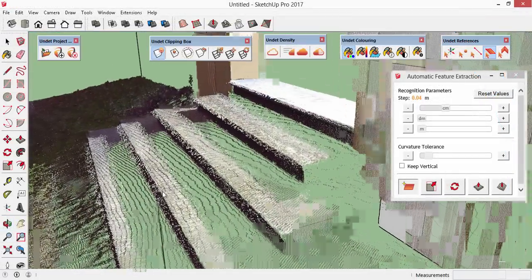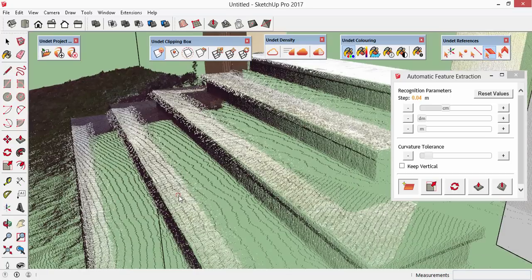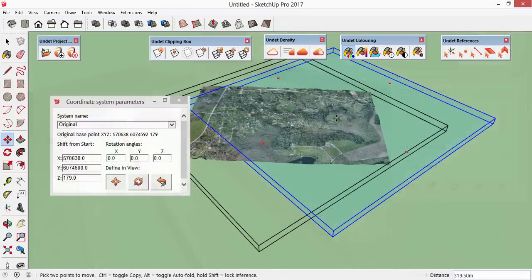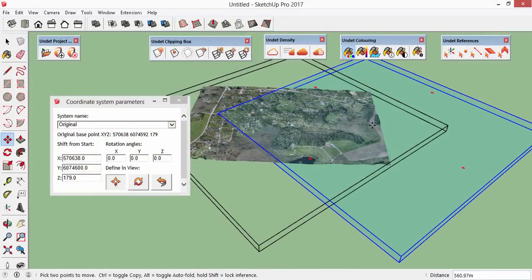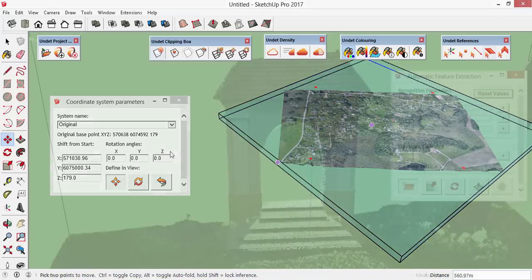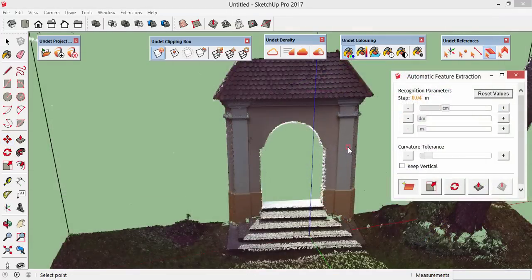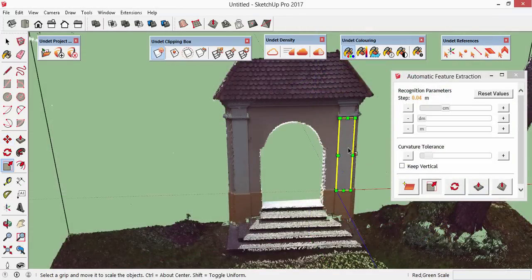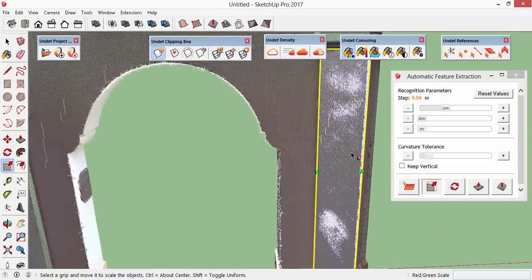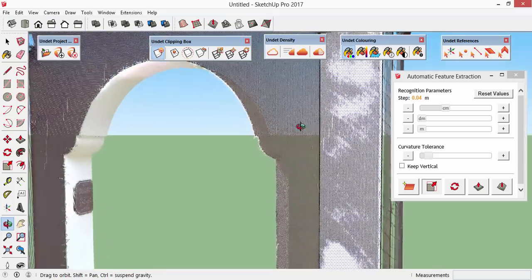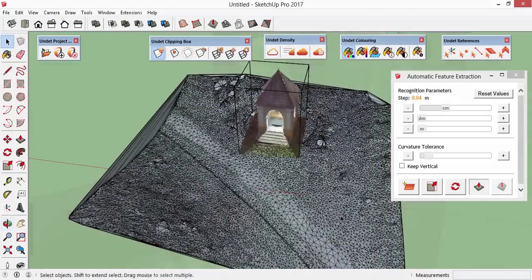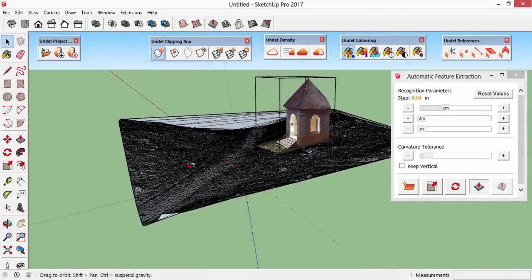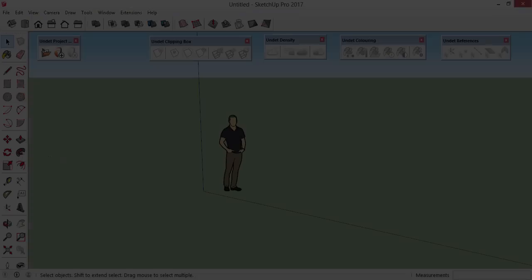Along with the support of SketchUp 2017 we improved snapping to Pointcloud points, implemented coordinate system transformation and introduced a whole new automated feature extraction functionality that allows you to detect and automatically extract planes, corner lines and surface meshes.